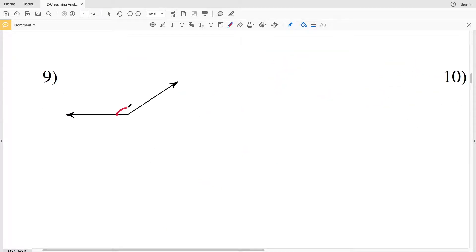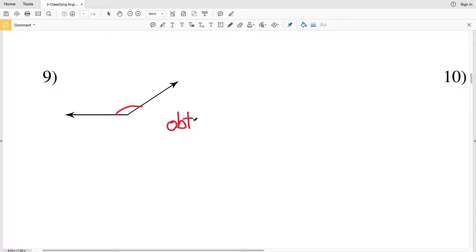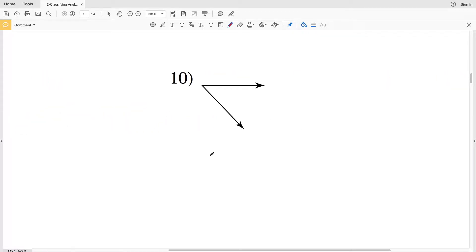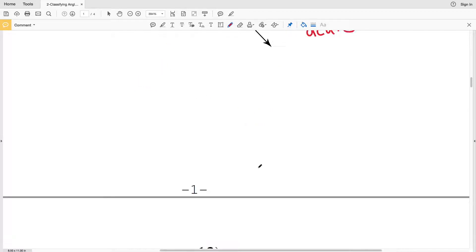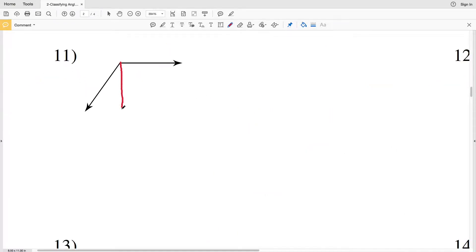Number nine — looking at this angle, here is roughly 90 degrees and our angle goes past that, so this is obtuse. Number ten is smaller than 90 degrees and is acute.